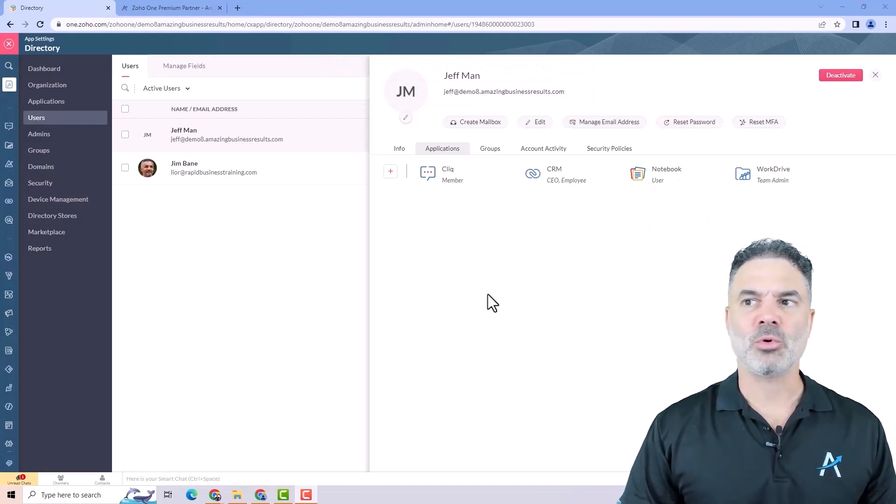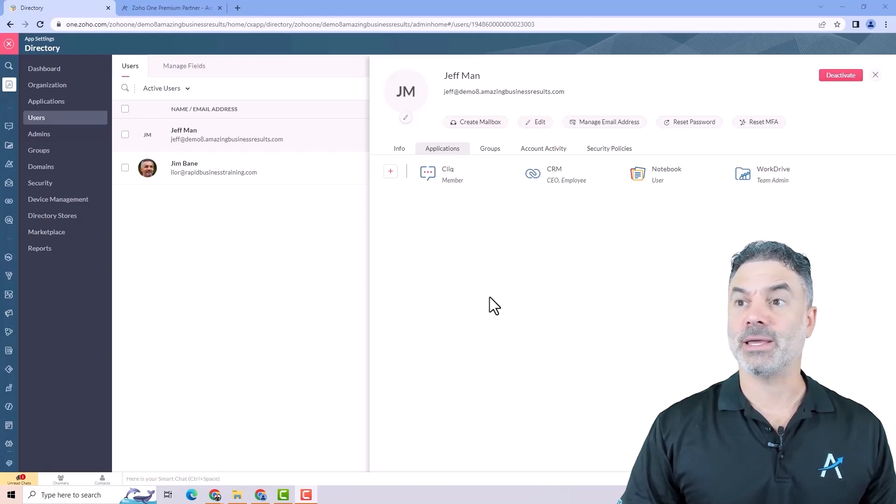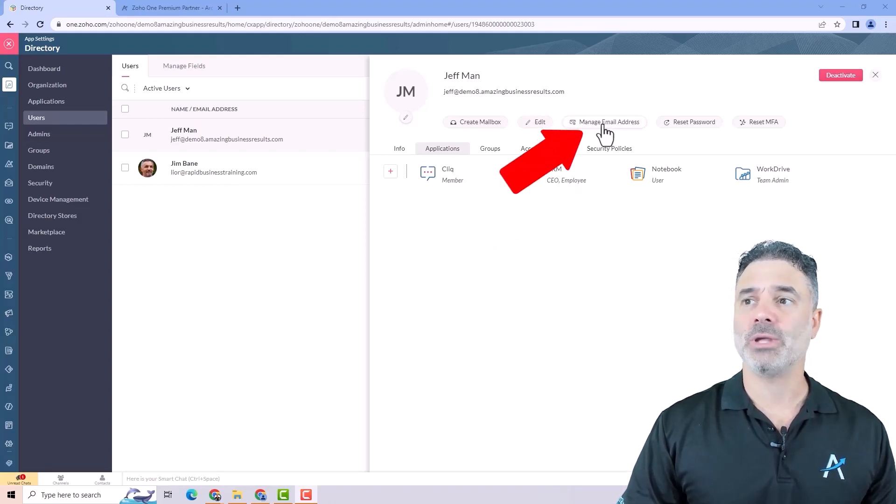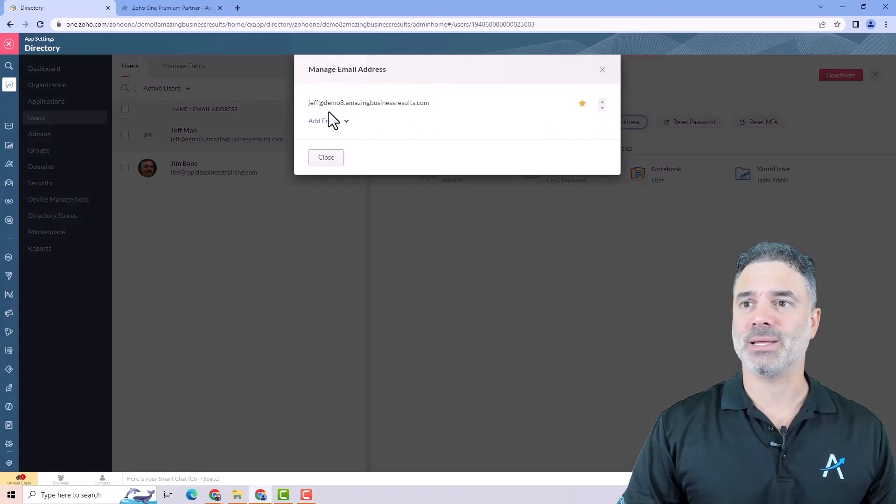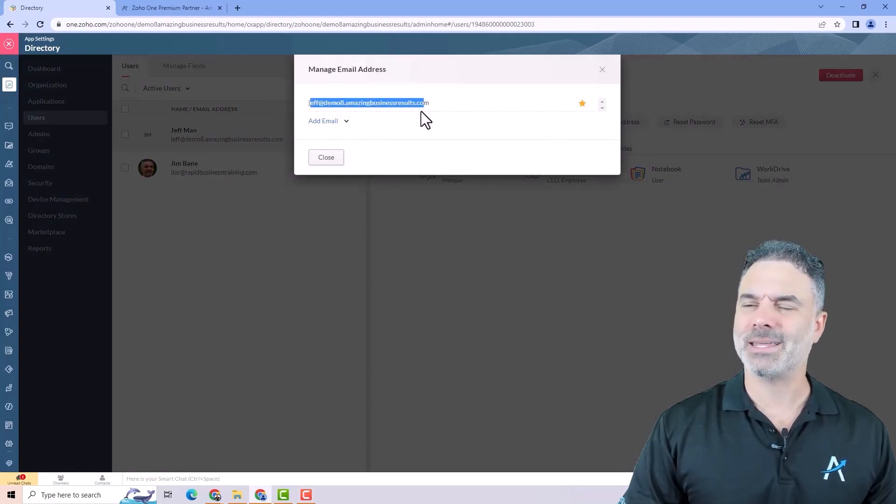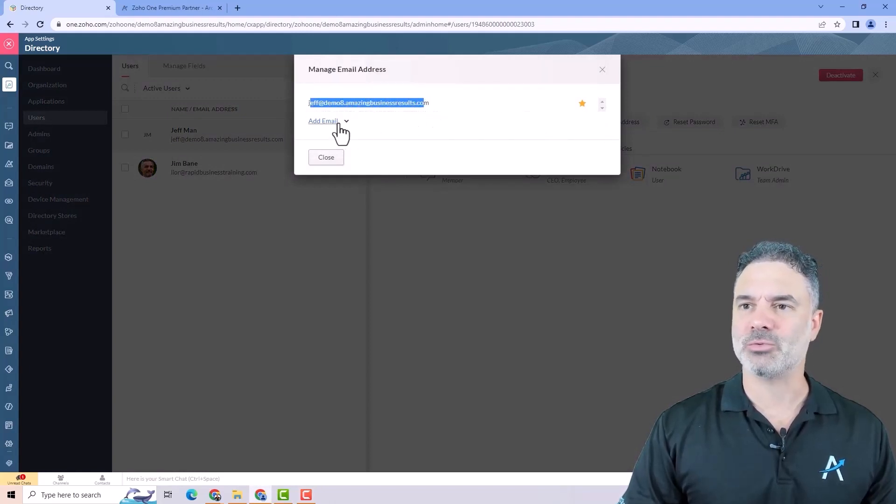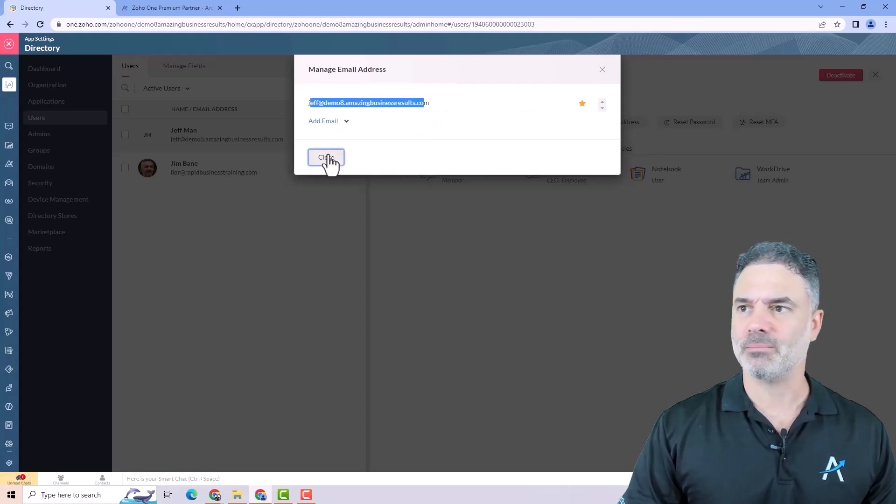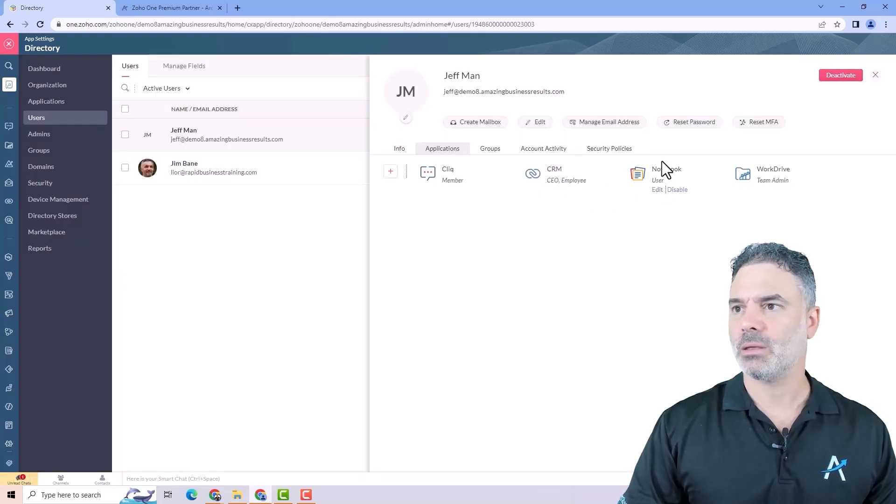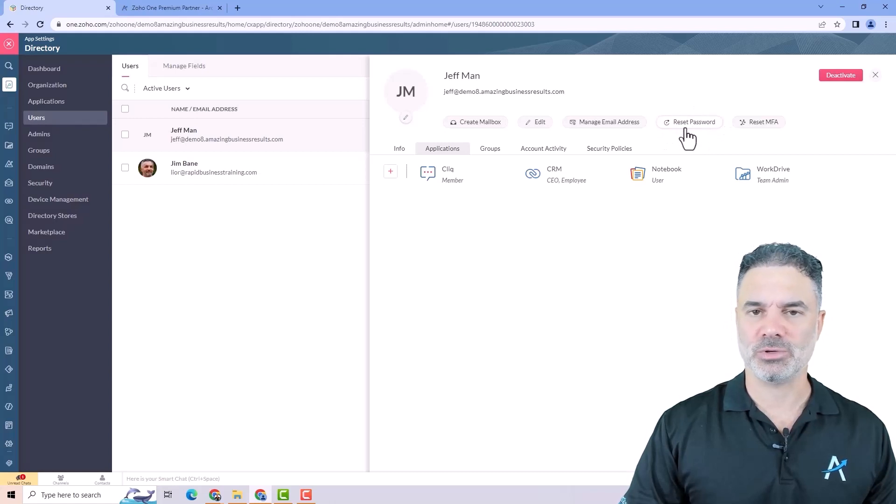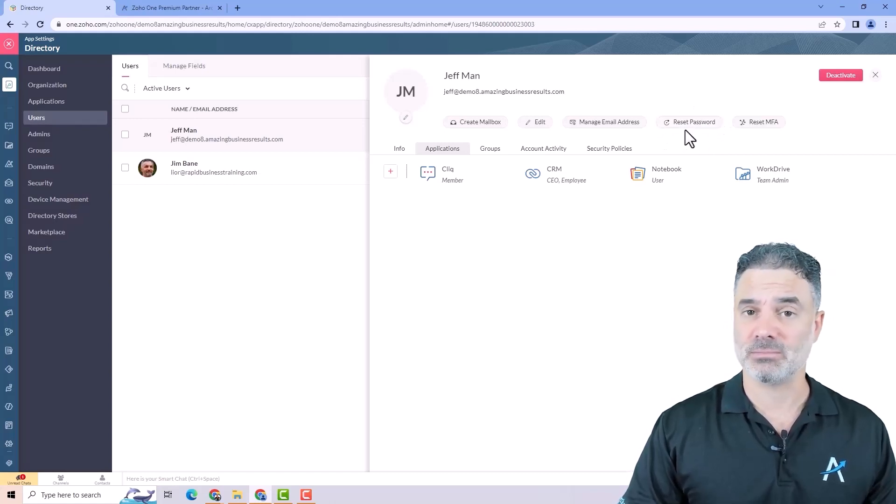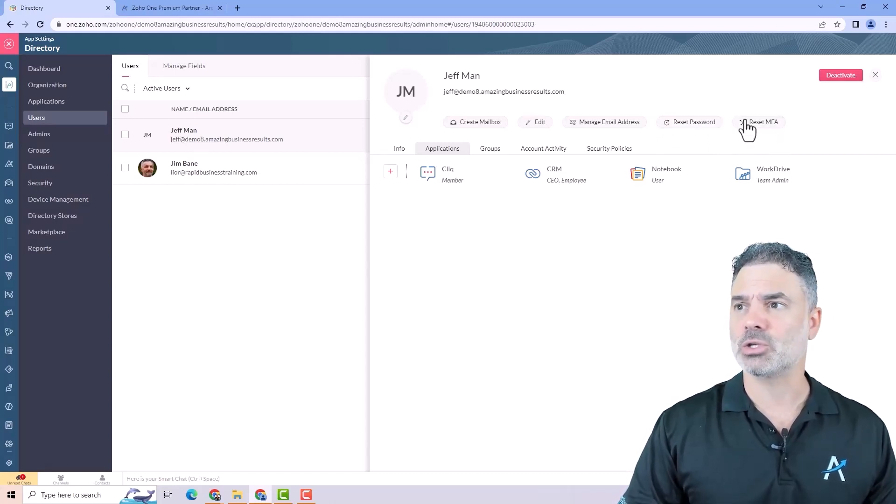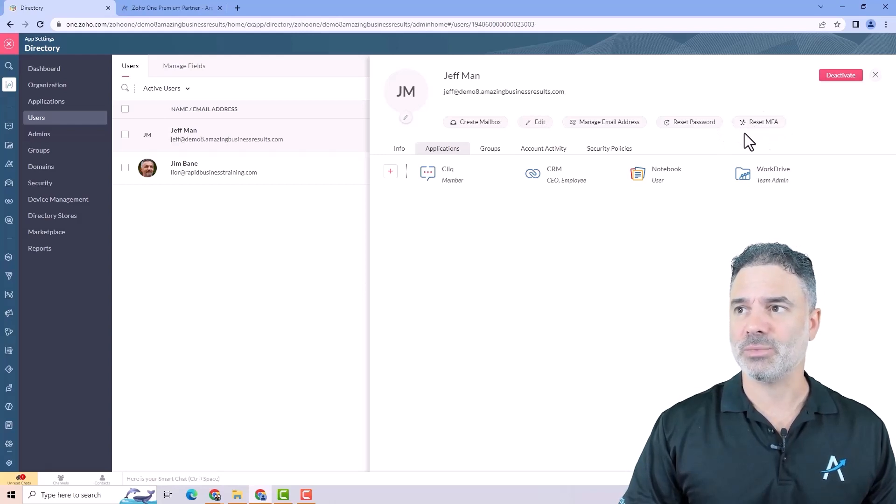There are a few more things you can do when clicking on a user. You can add more email addresses using the add email option, and you can also reset the password for this user in case that he lost it. You can also reset the multi-factor authentication from this panel.